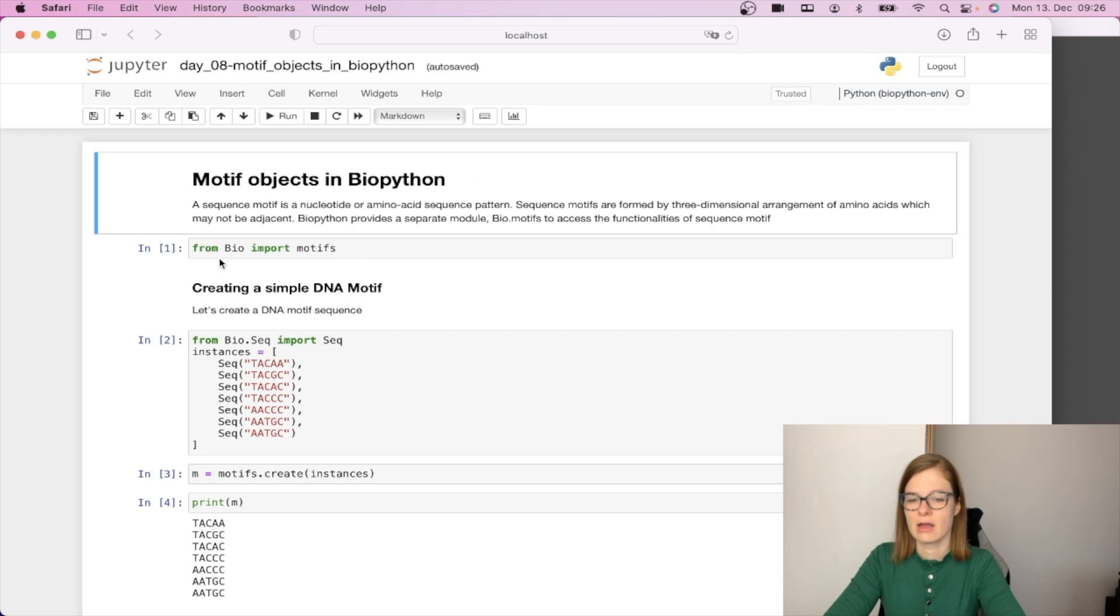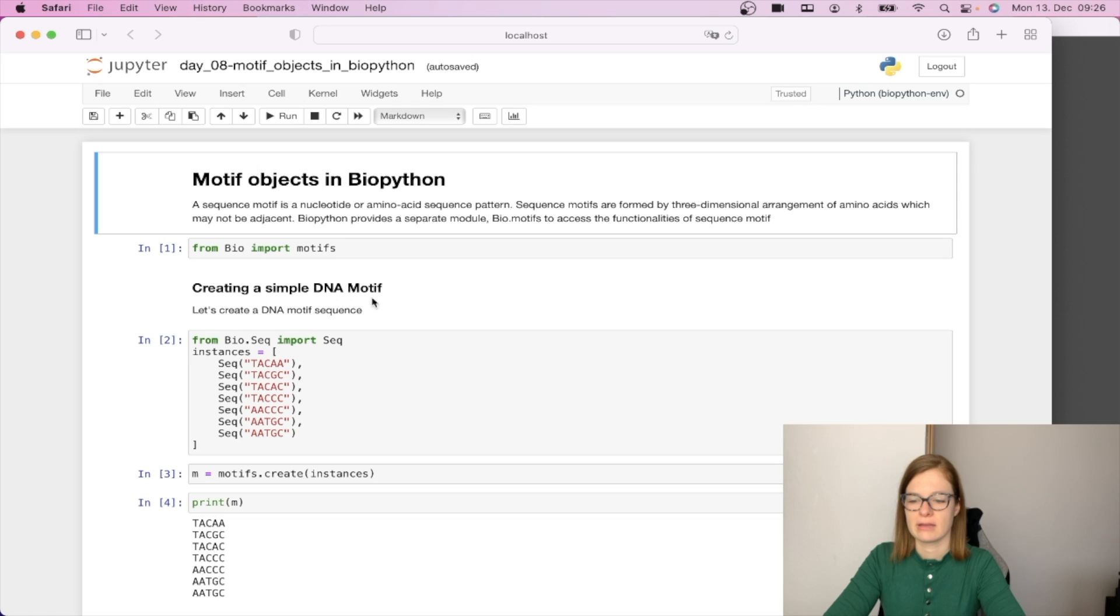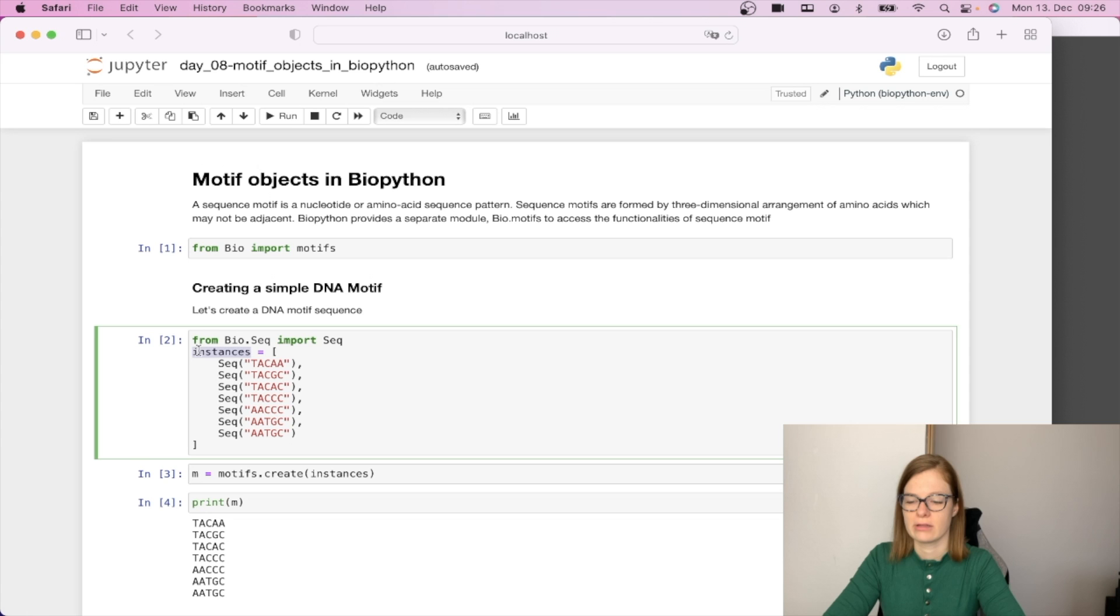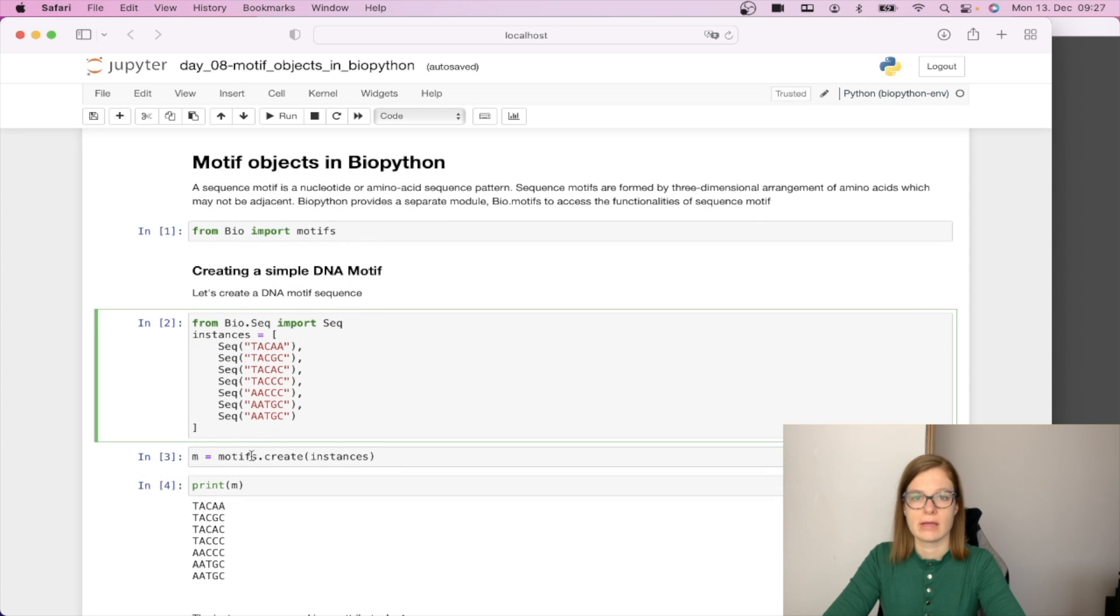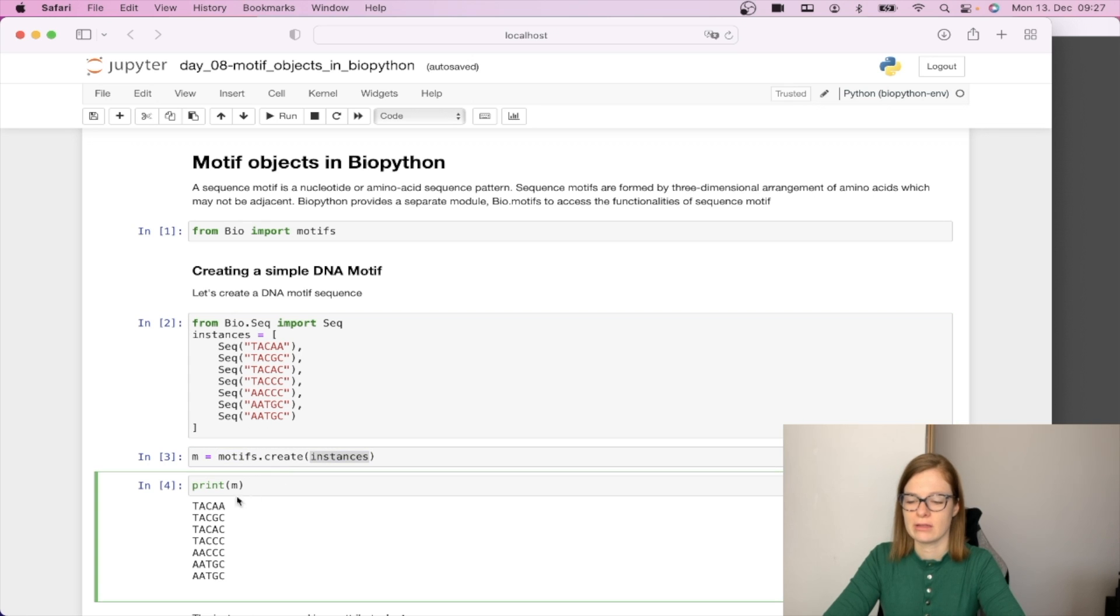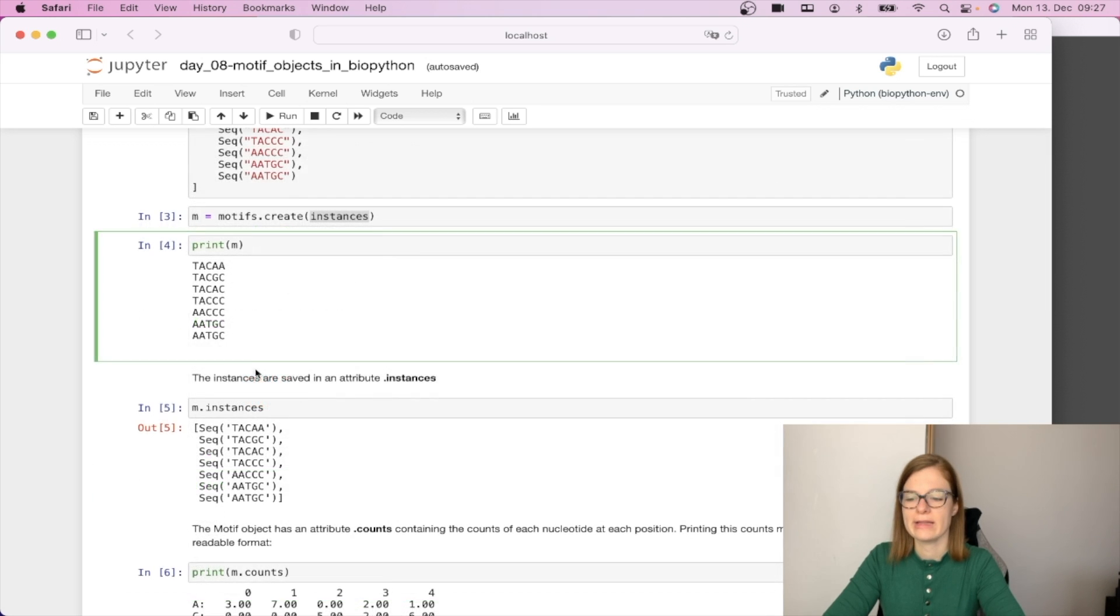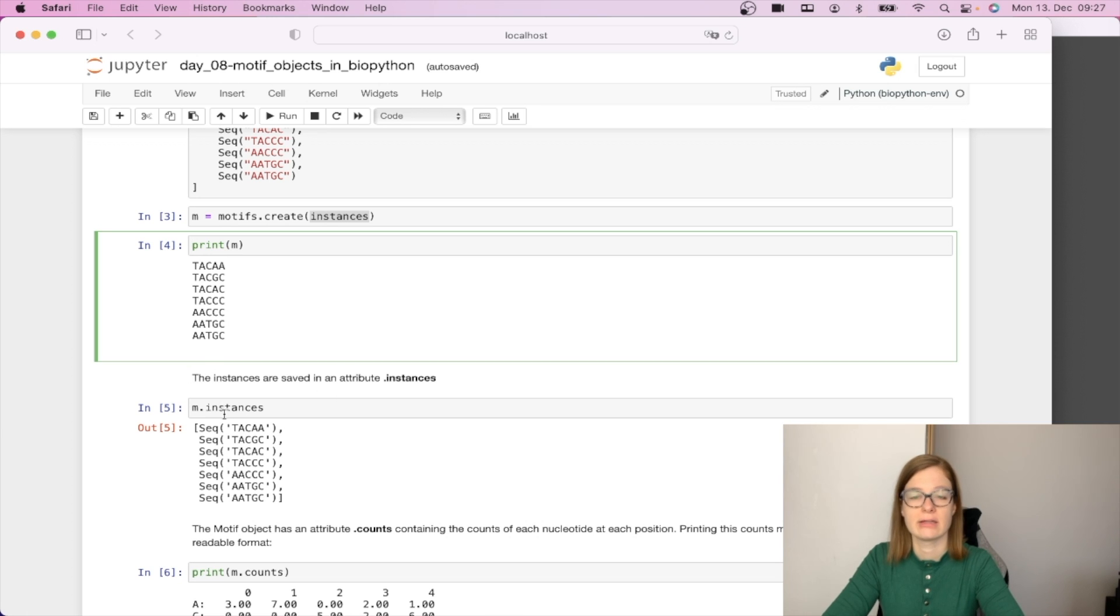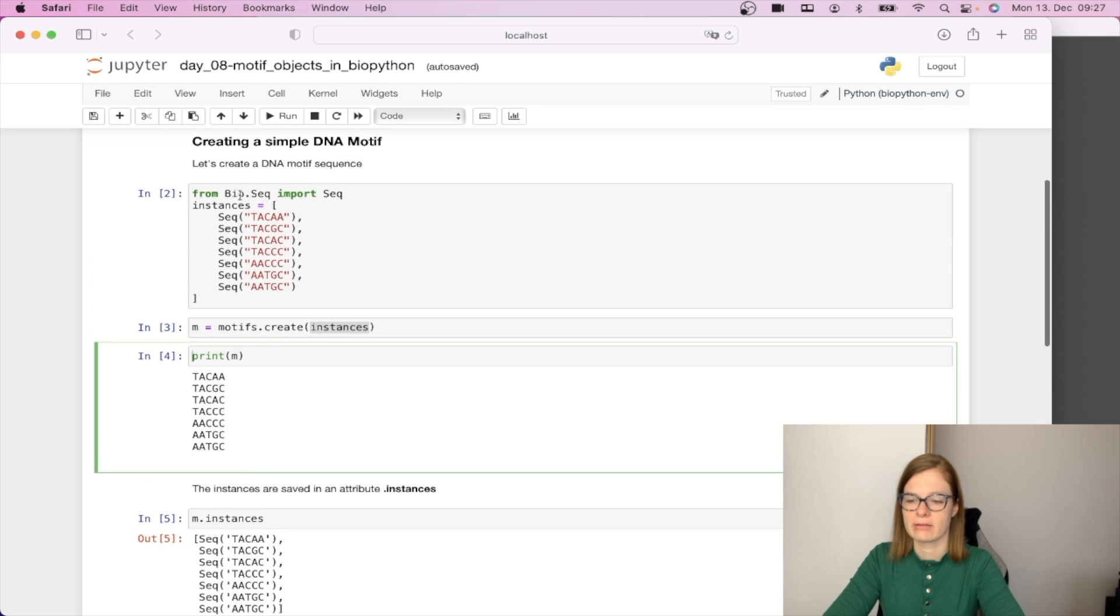So let's start by importing motifs from Bio and let's create a simple DNA motif. We are going to create a list of sequences and store it in the instances variable. We can create motif objects by calling motifs.create on the instances. If we print it we get all the sequences from our instances list. We can access all the instances from motif objects by calling the dot instances attribute. This will give us back all the sequences from the initial instances list.